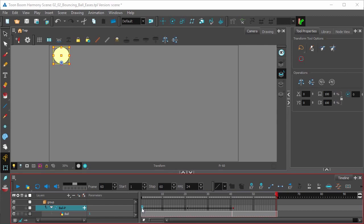So let's click on the first keyframe in the peg bar layer. Click the Set Ease for Multiple Parameters icon in the Timeline View menu.